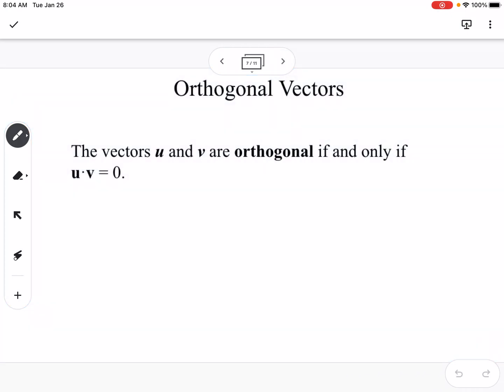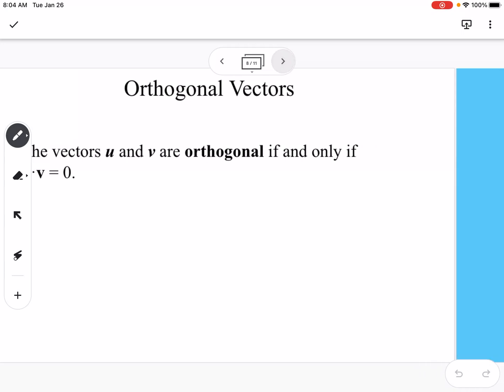Orthogonal vectors are vectors that meet at a right angle. If you take the dot product of two orthogonal vectors, it equals zero. So you can prove that vectors are orthogonal by taking the dot product, and we're going to use that in future examples.